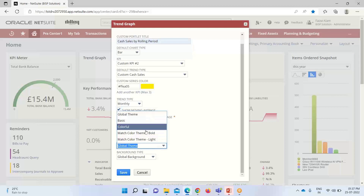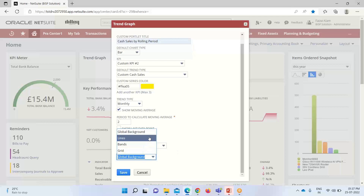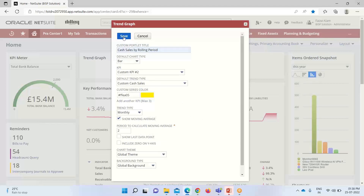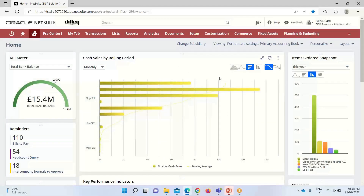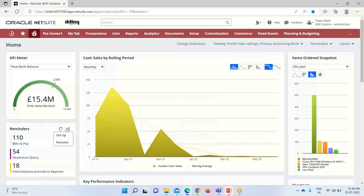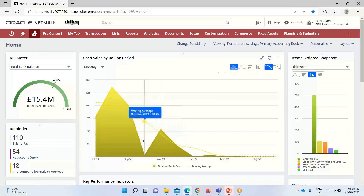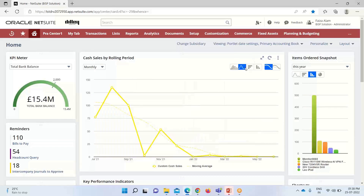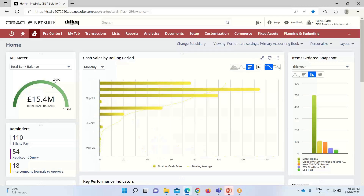After providing all these settings, I click Save. You can see that since I selected bar, it is displaying as a bar chart. Using the thumbnails, we can change the visualization of the trend graph — this thumbnail shows the area chart, this one the line chart, and here is the column chart.